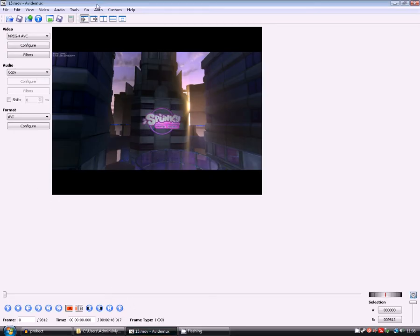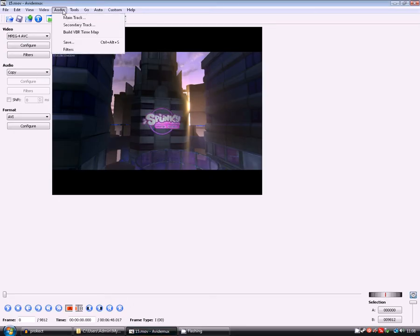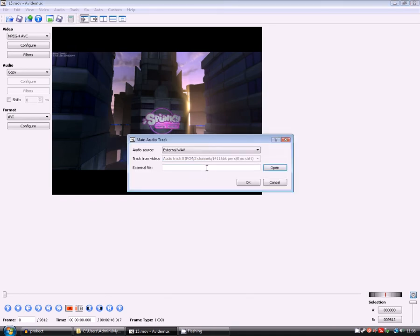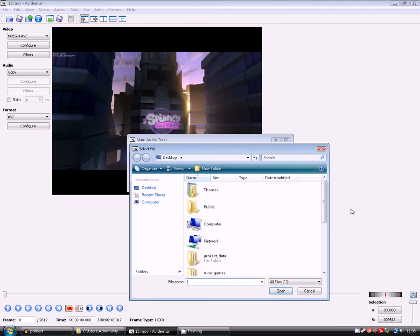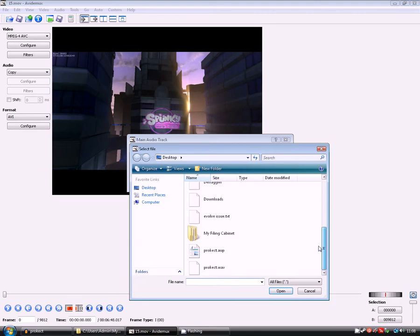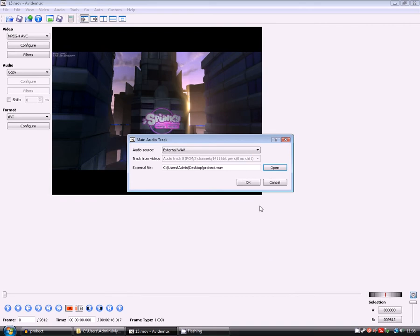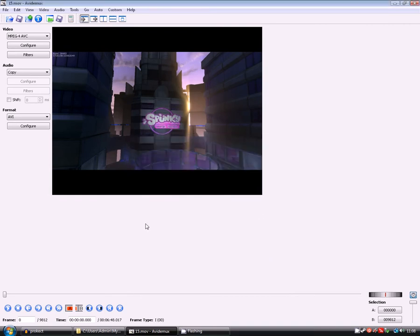Now, I need to replace the audio. So you go to Audio, Main Track. Currently it's getting it from the video. Open the file, it's on the desktop. It's called Project.Wav. Open that up. And that's already replaced it, so if I play this, then it will be playing along with that nicely.